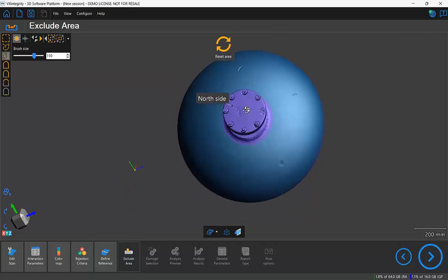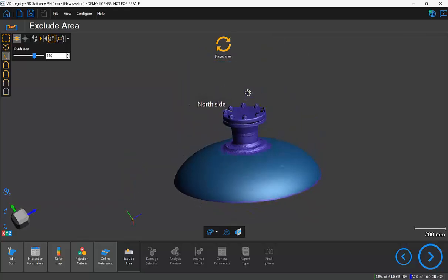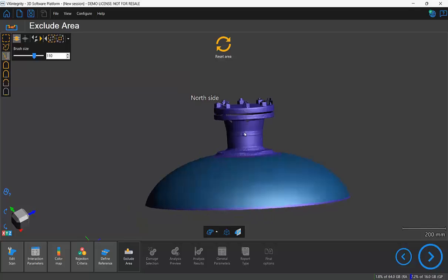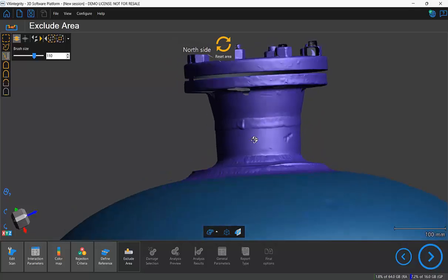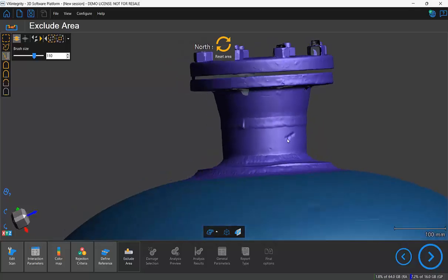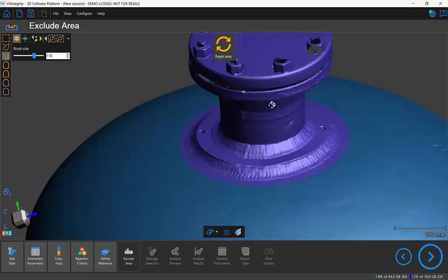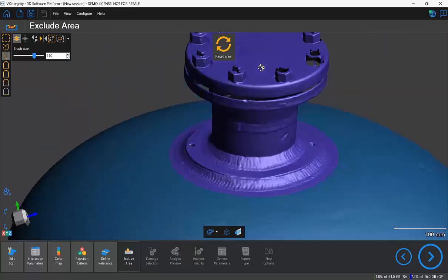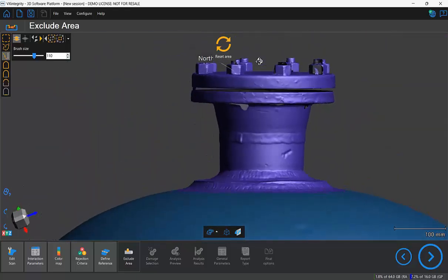But now I want to make sure that, notice at the top there's corrosion and on the sides as well there's corrosion there. So I want to make sure to deselect that so it's actually going to be analyzed.